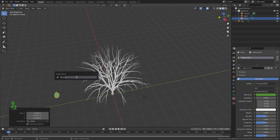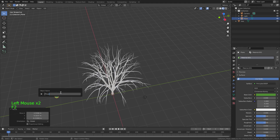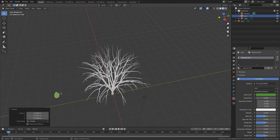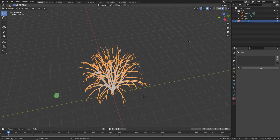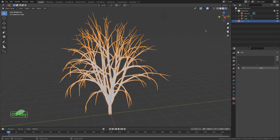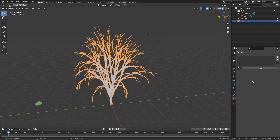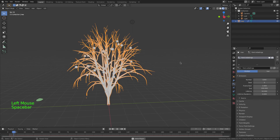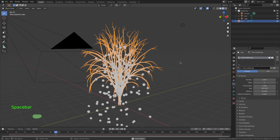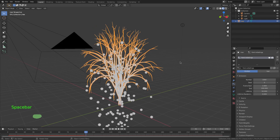Now I'll go into the item panel and change the name from Plane to Leaf. You don't need to change the name of the tree because we named it Default Tree. Now I'm going to add a particle system, so go over to Particle Properties and click New.